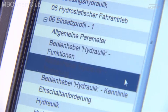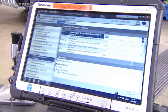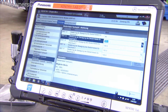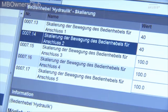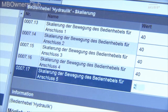Under Control Lever Hydraulic Scaling, change the limits of the hydraulic connections 1 to 4 from 100 to 40%. Connections 5 or 6 are assigned a value of 20%.